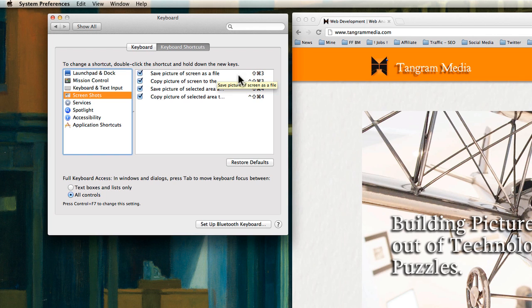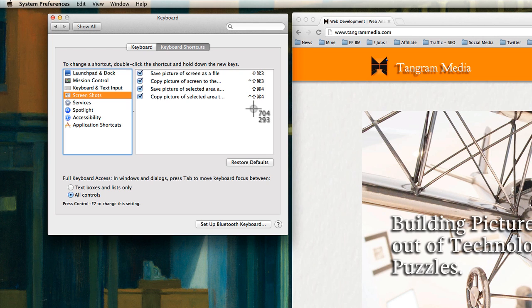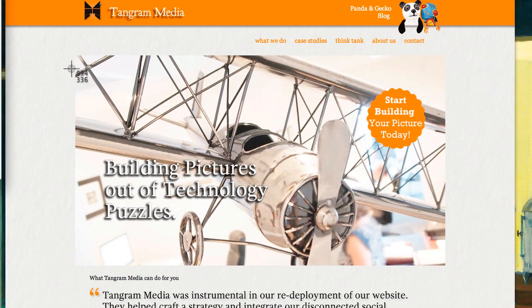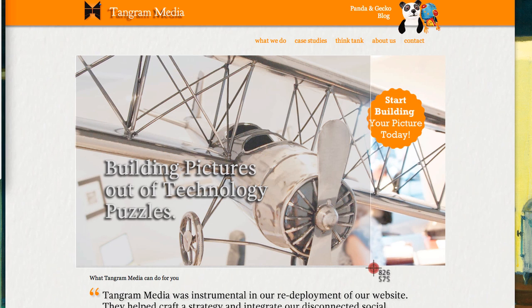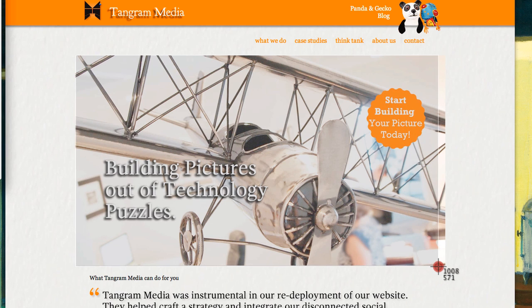What I like to use is Shift-Command-4. If I press that, I will get a little crosshair. Then, let's say I want to take this picture here—I can just pull it over with a left-click mouse button until I have what I want, let it go, and it will give me a screenshot.